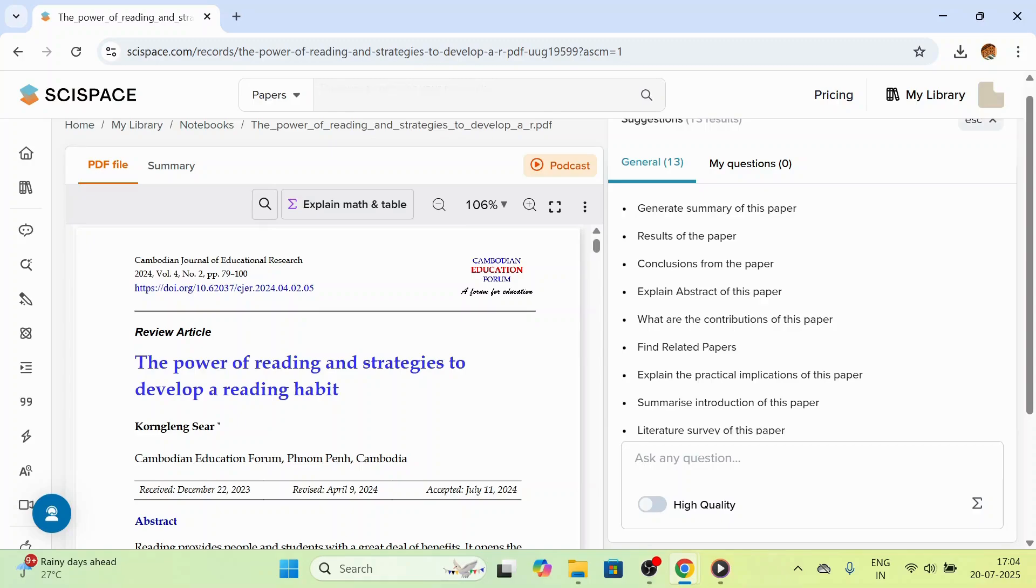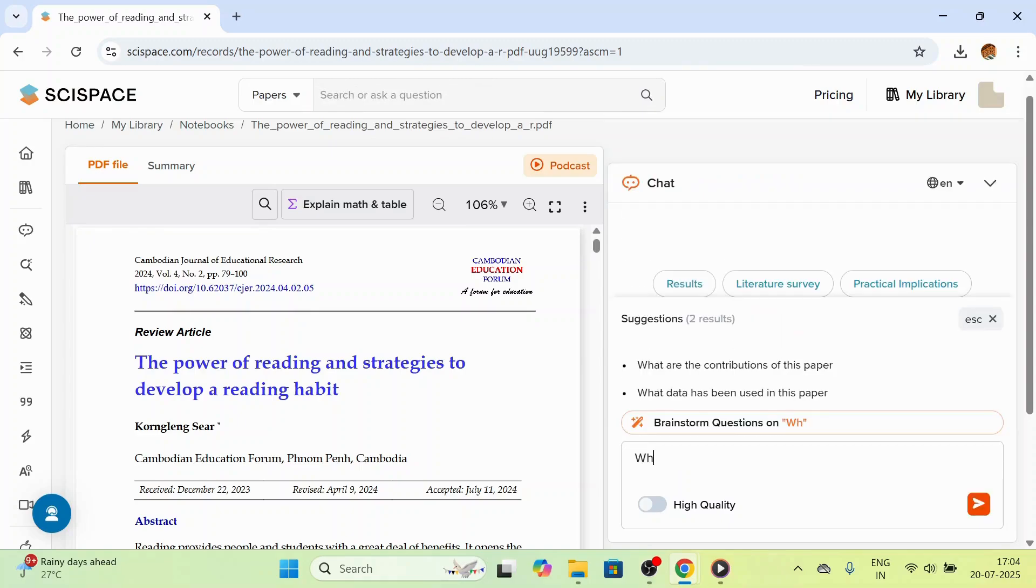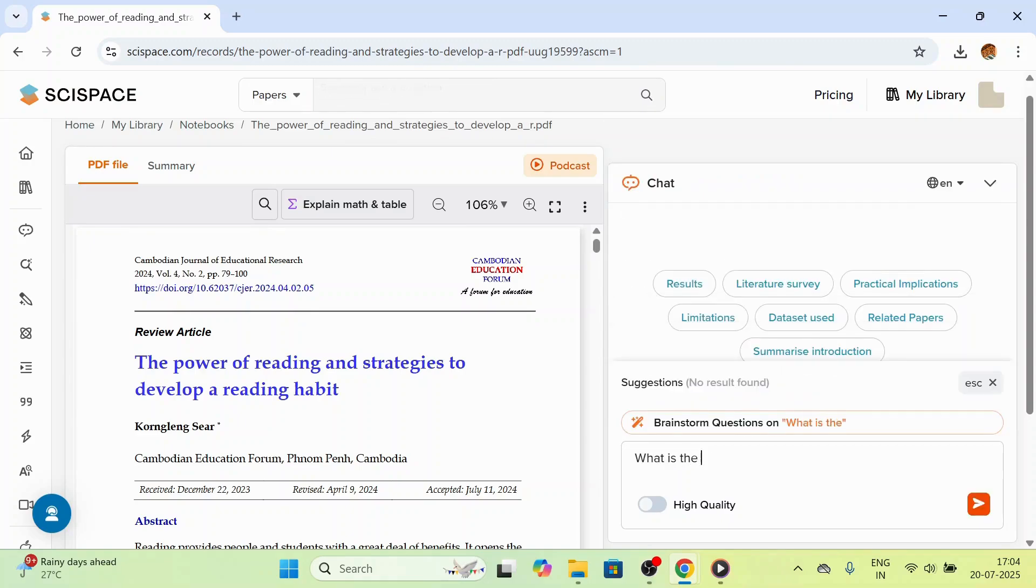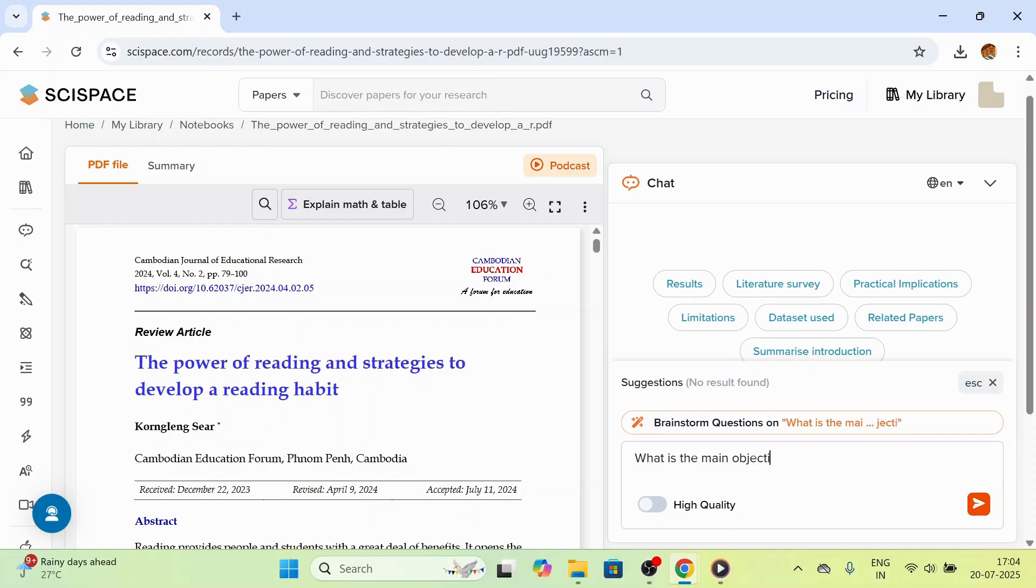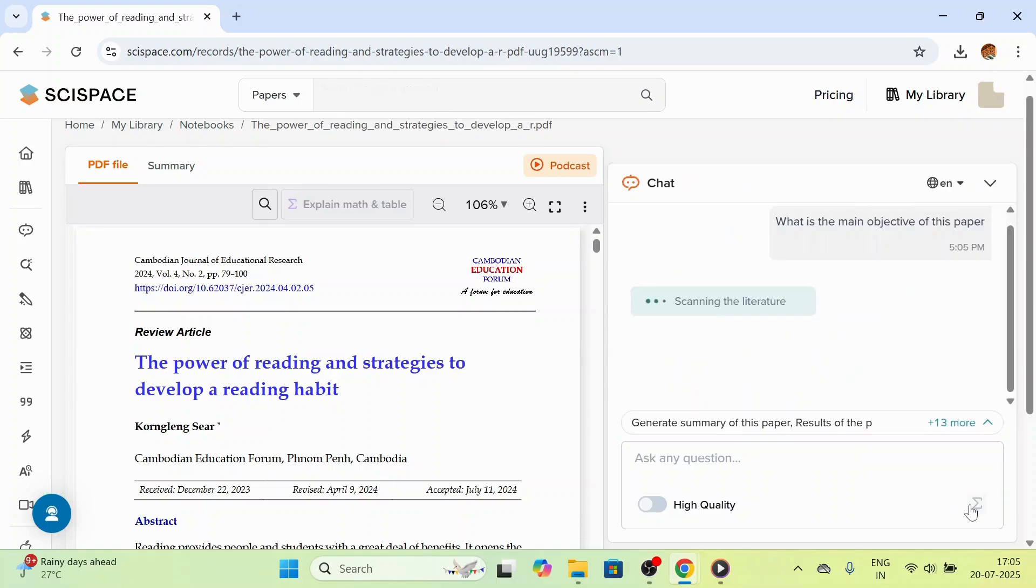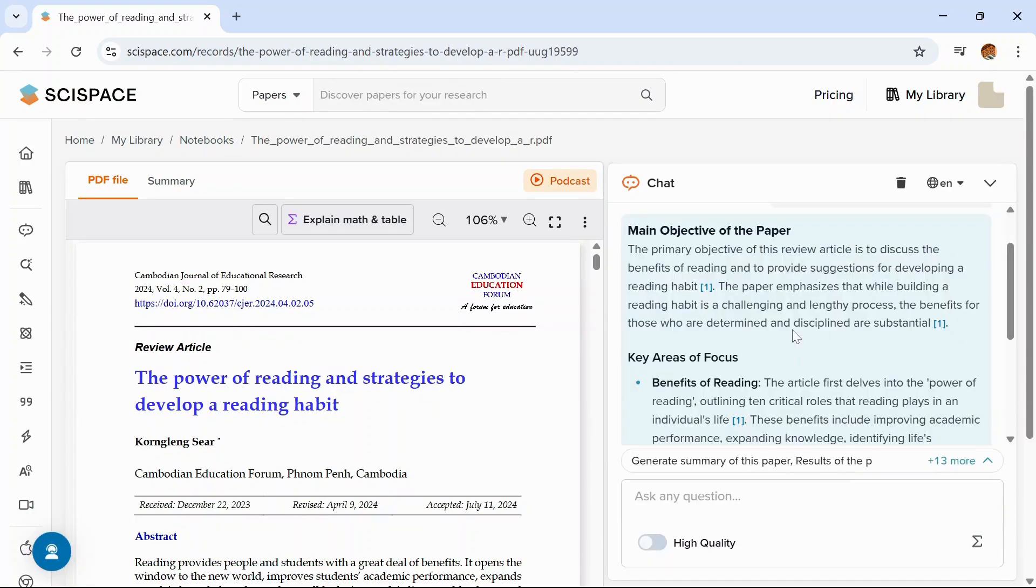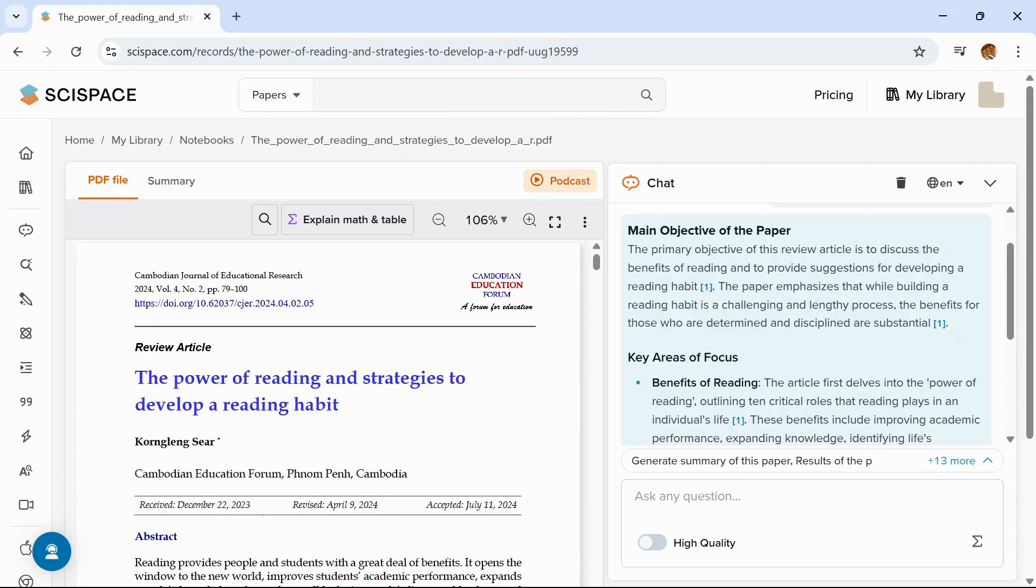For example, we will ask what is the main objective of this paper. Click on the arrow. See, you got the answer. The main objective of this article was to discuss the benefits of reading and to provide suggestions for developing a reading habit.